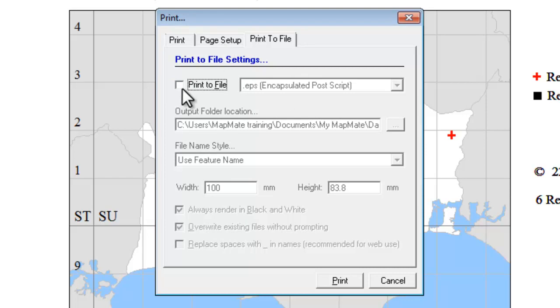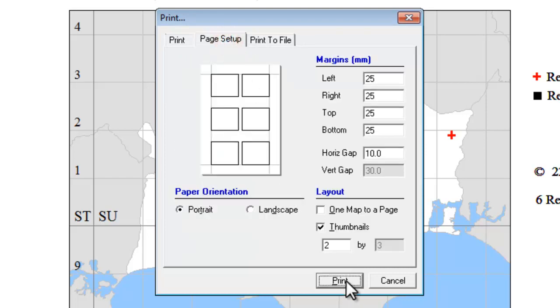So if we leave that unticked, you'll be printing to paper. And when you click on the print button, MapMate will send your Atlas maps to whichever printer is currently set as your default printer on your computer.